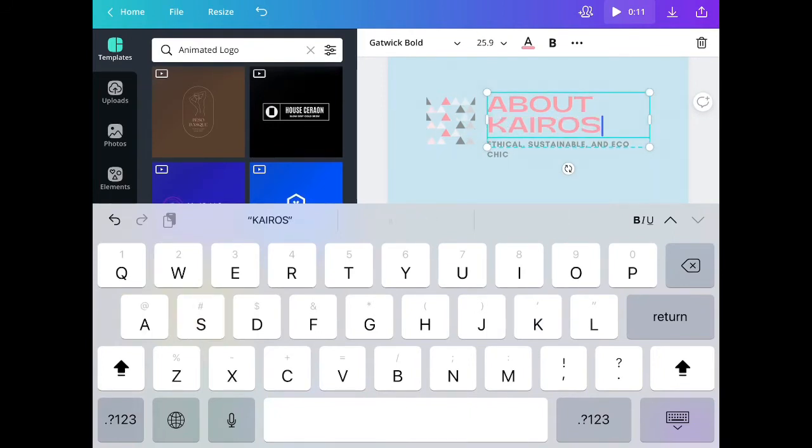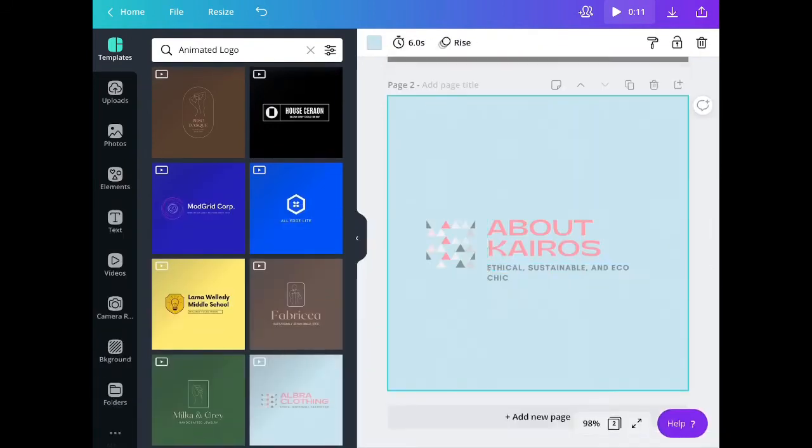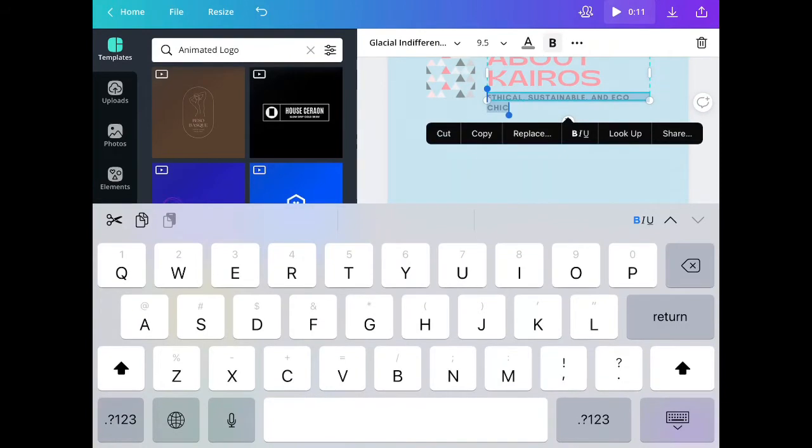Again, you can change the font, the font style, font color, and even the background.